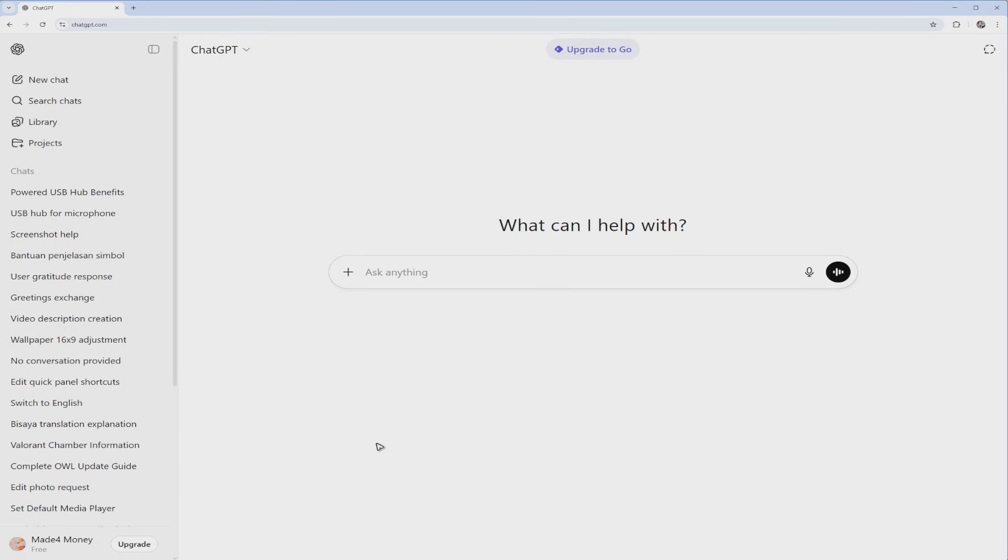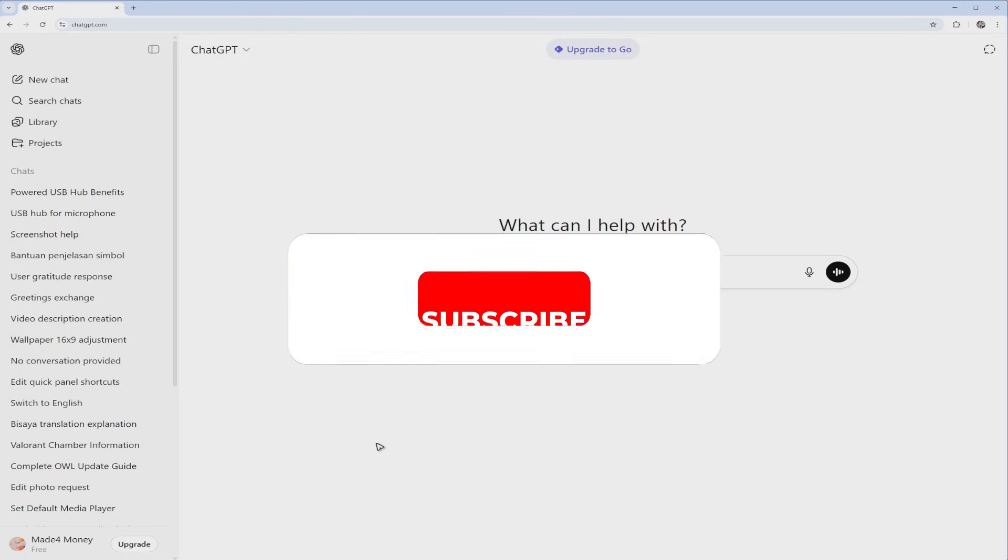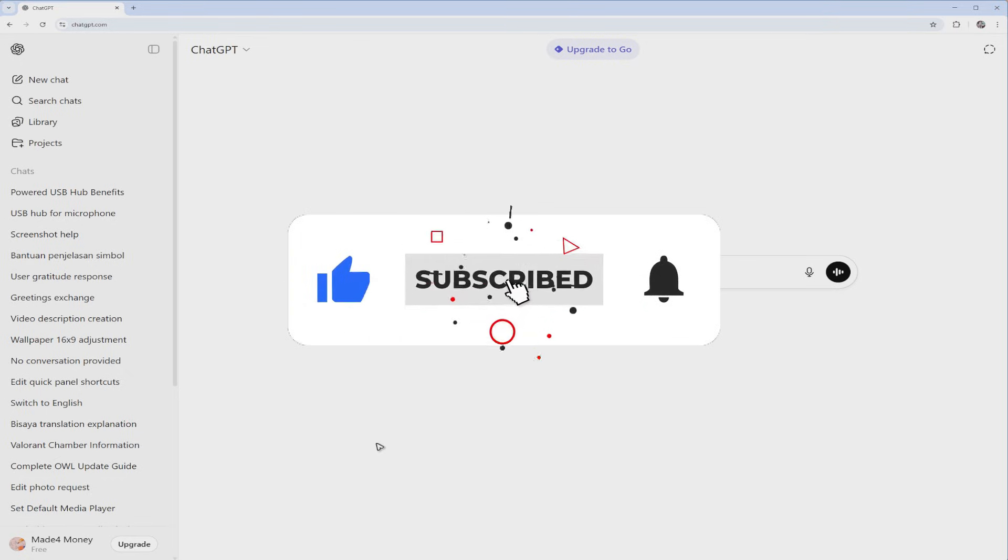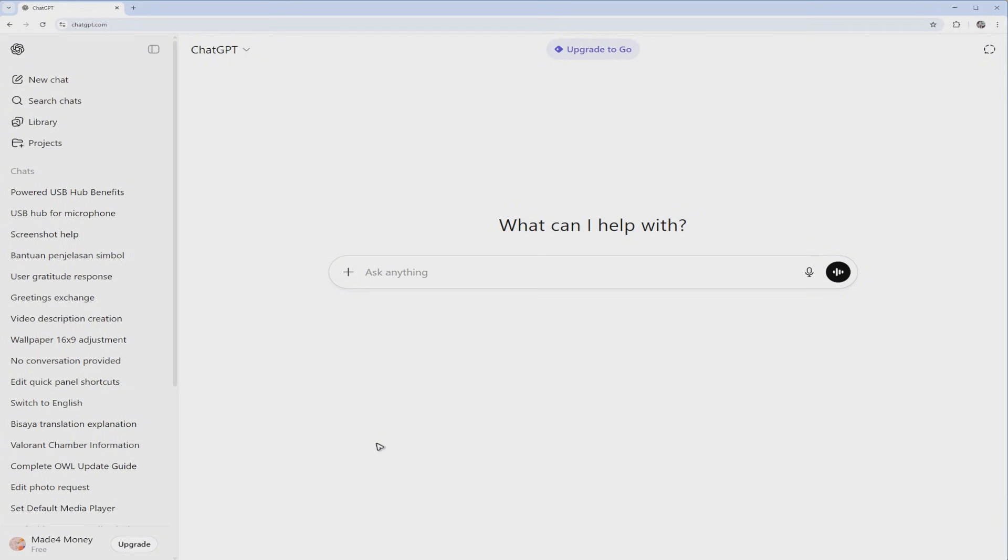Welcome. In this video I'll show you how to fix ChatGPT if it's not working or loading. If you find this video helpful, please leave a like and subscribe to this channel for more such tutorials.